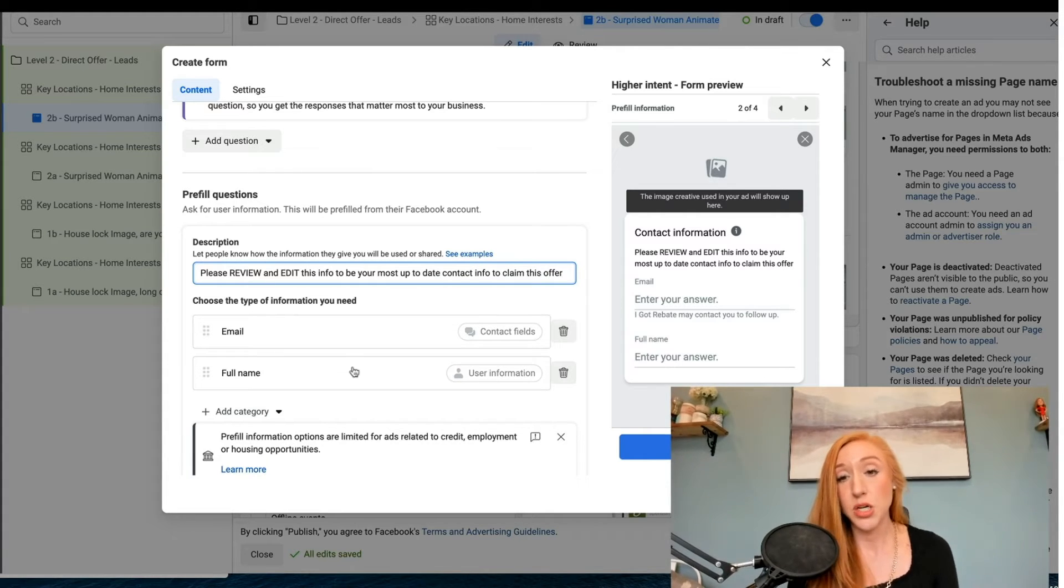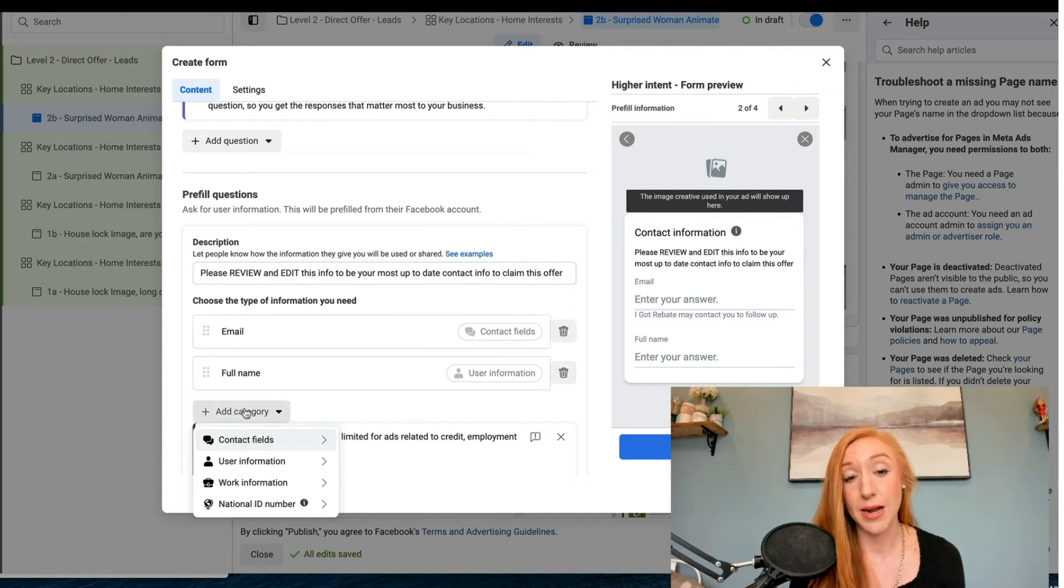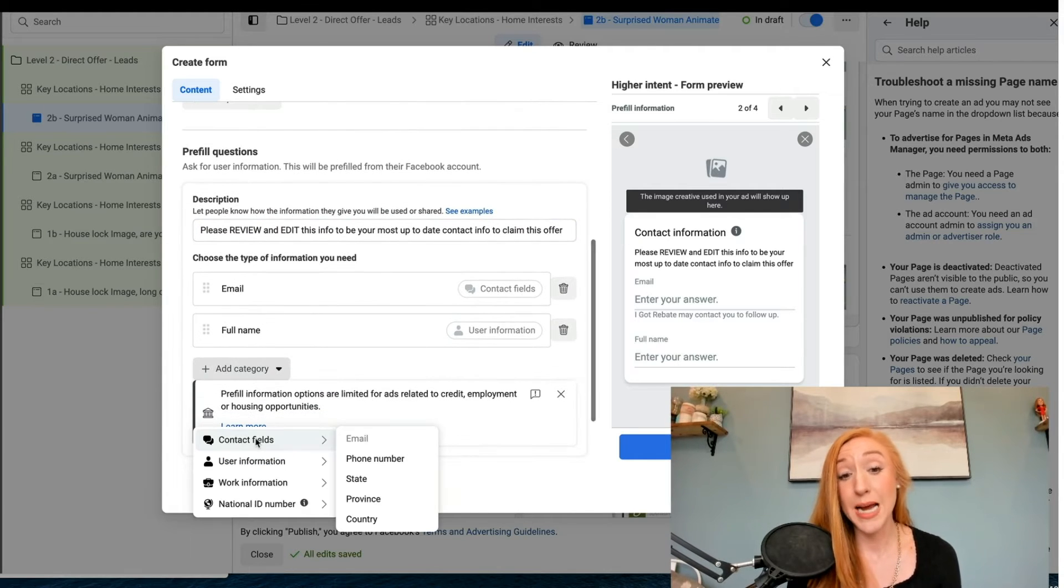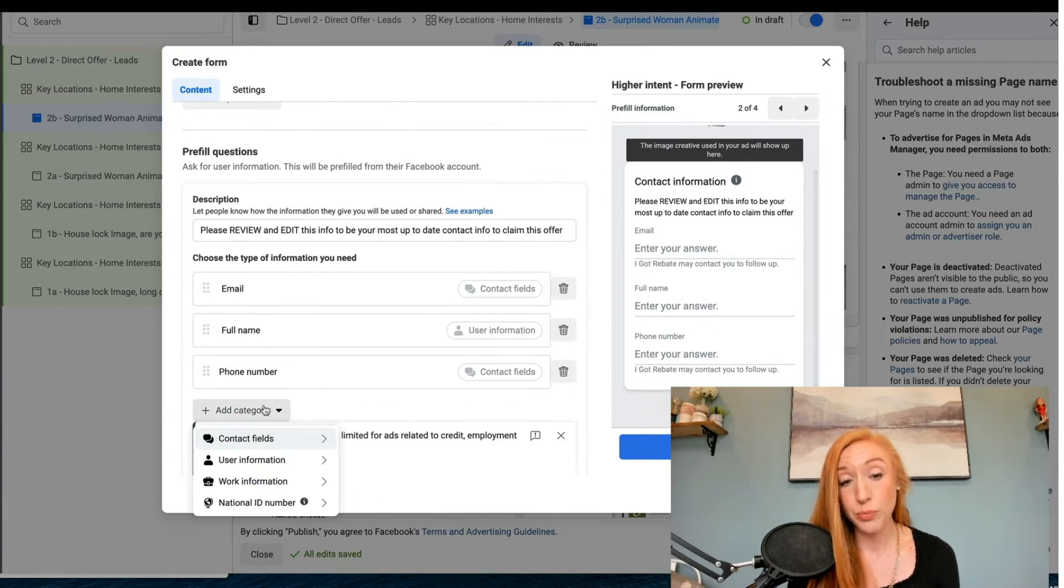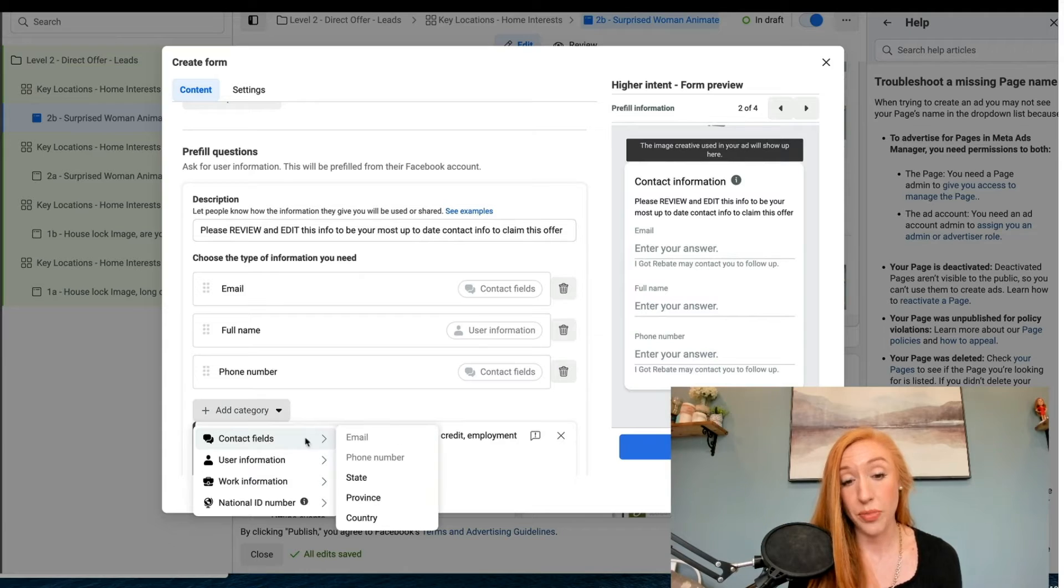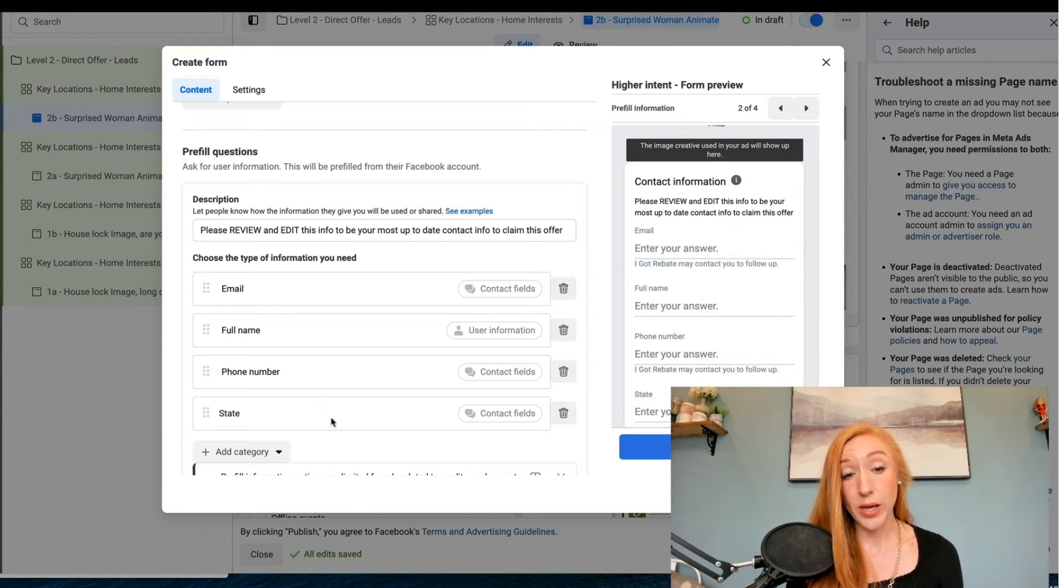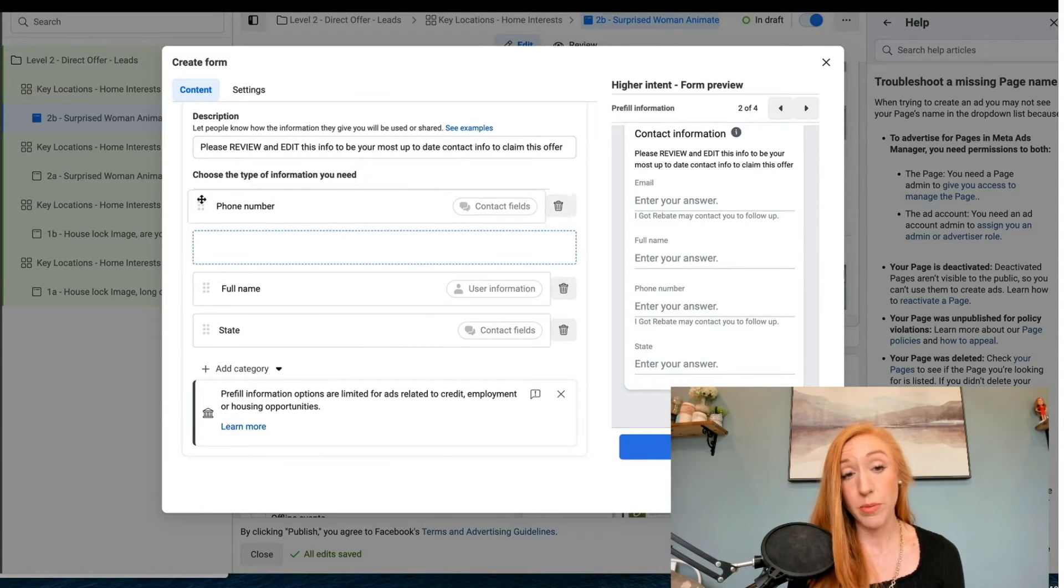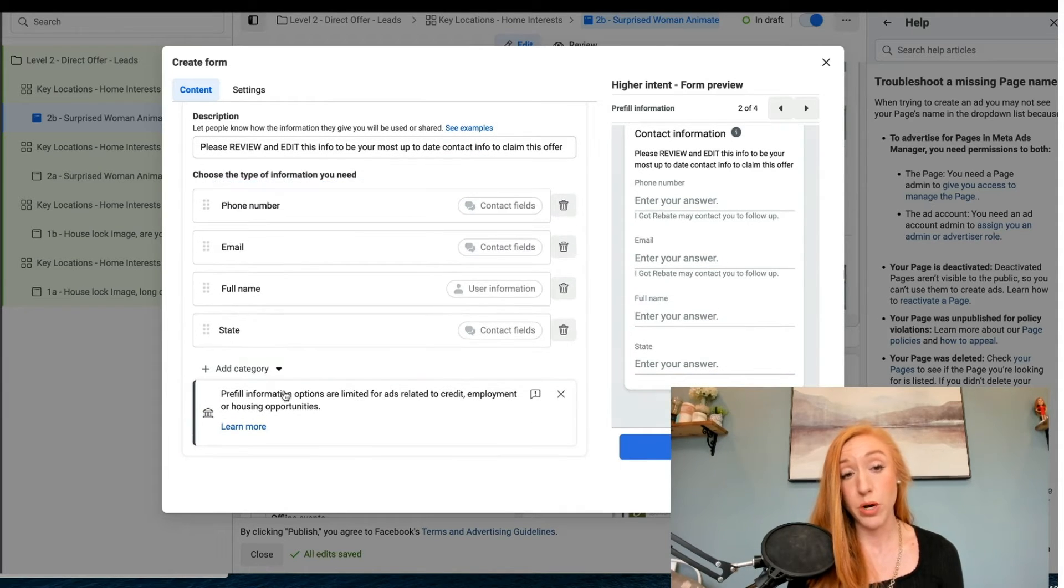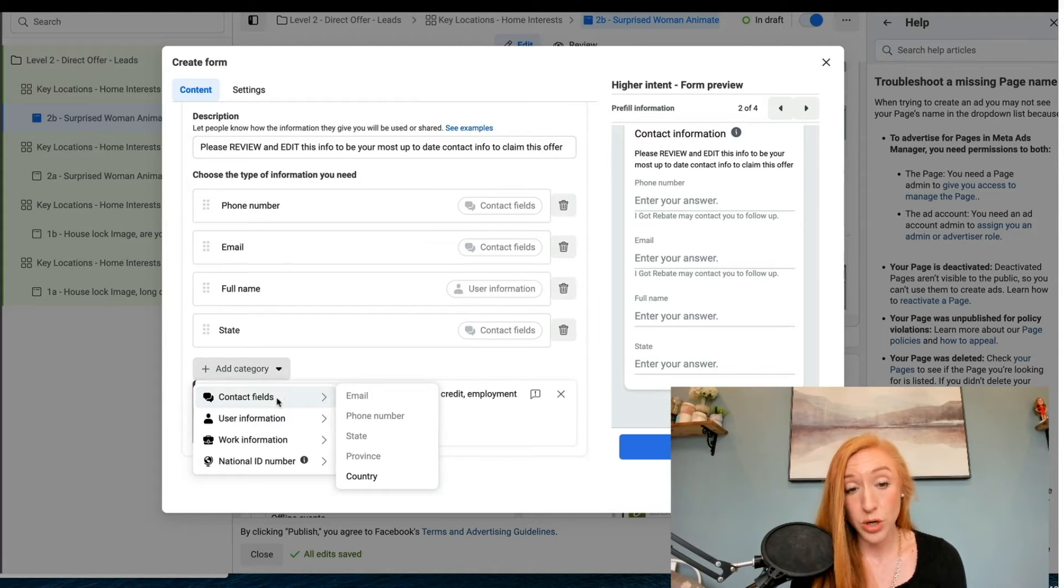We want to make sure that we highlight the fact that this may not be their most accurate contact info, and we want them to edit that if necessary. So we are just going to add email, full name, phone number. We're going to do phone number at the top because that is the most important.